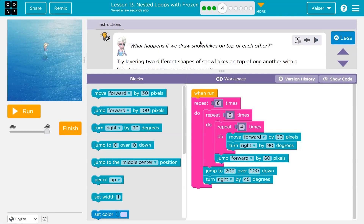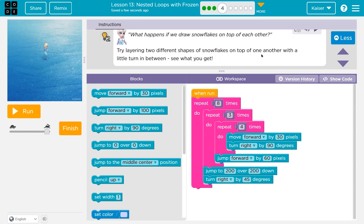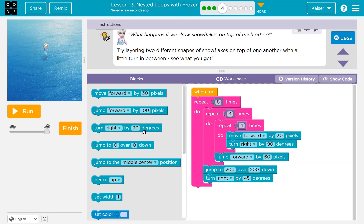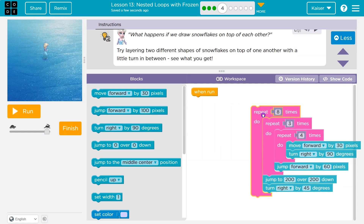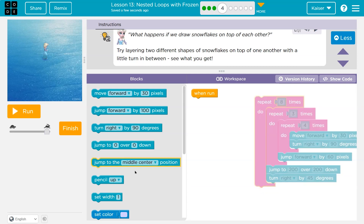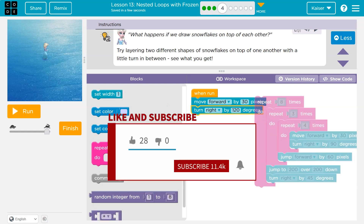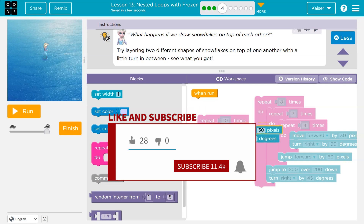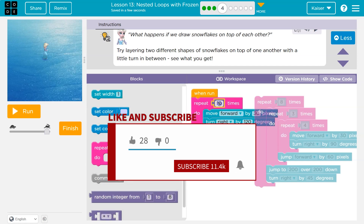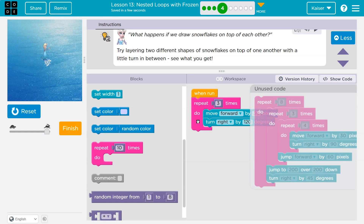Try layering two different shapes of snow on top of one another with a little turn between. So basically I can do this, but maybe I'll draw a triangle next time. I'll move forward 30 and turn right 120 degrees — that way I try to make a triangle. I'll repeat that three times to draw the three sides of a triangle.